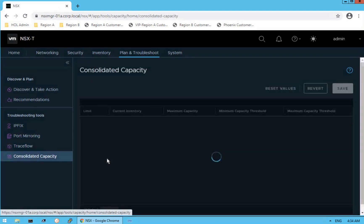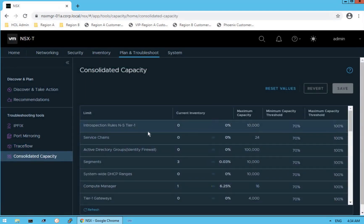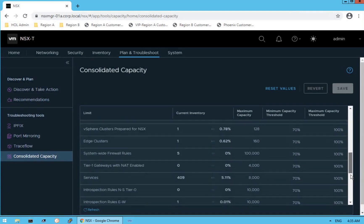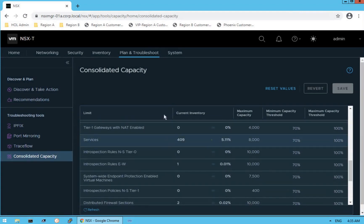The next section is consolidated capacity. It gives information about all constructs — for example, introspection rules, compute manager maximum of 16, and segments maximum of 10,000. We have seen capacity at the network, security, and inventory levels; consolidated capacity is a single point where you can get the maximum information about all NSX constructs and components.